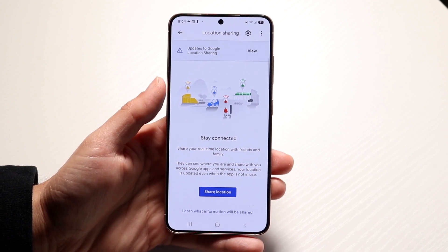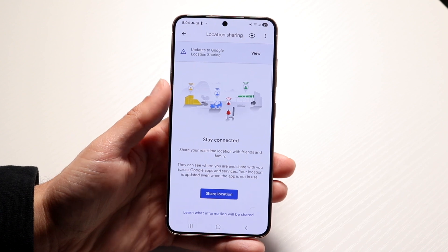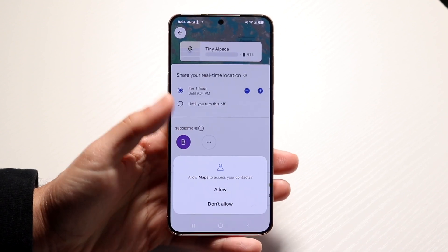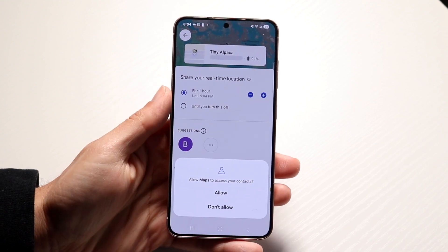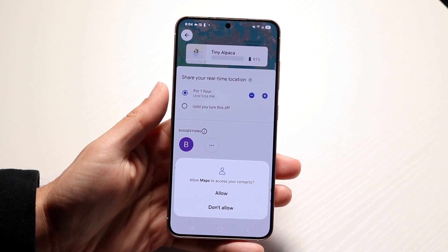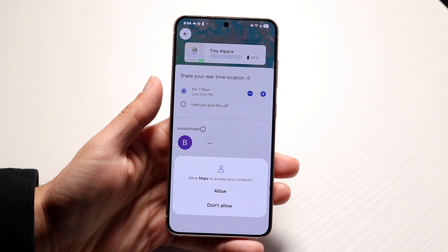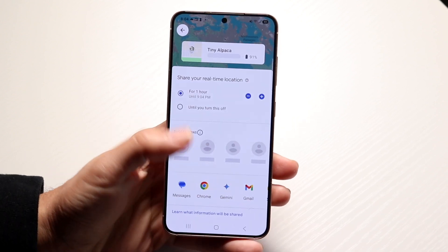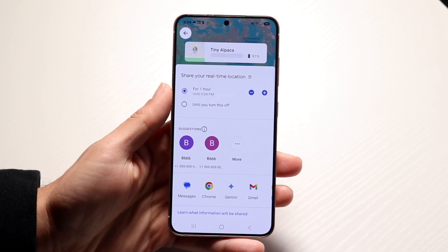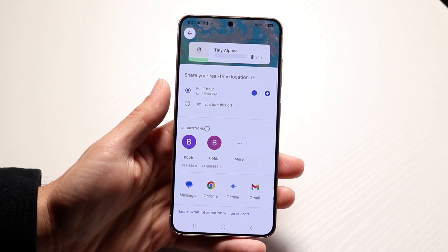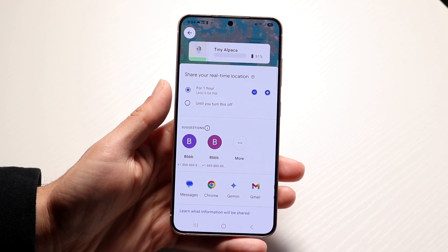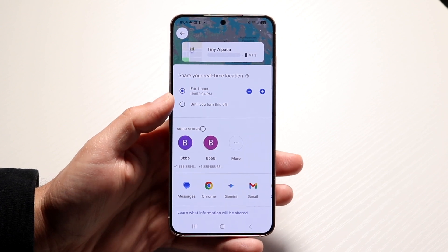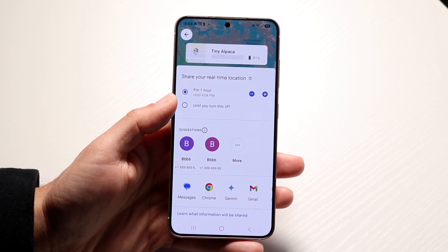Tap on Share Location and it will allow you to share your location with other people. It's going to want to access your contacts — just allow it, and you can find the phone number of the person you want to share the info with.